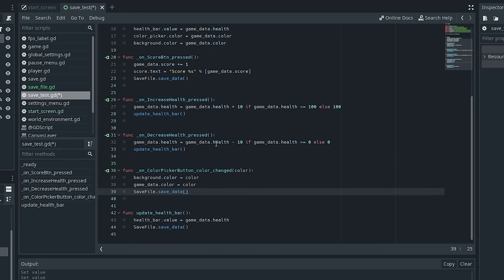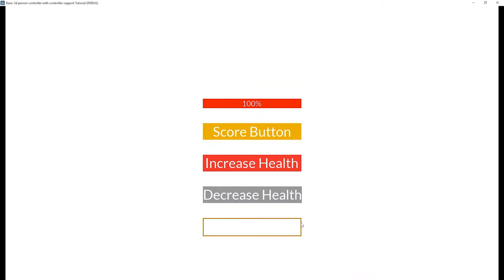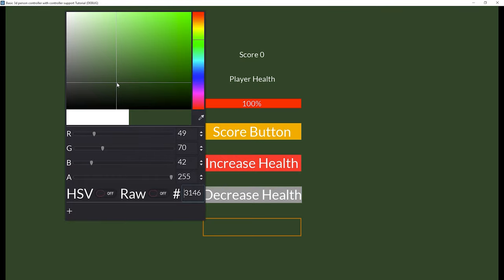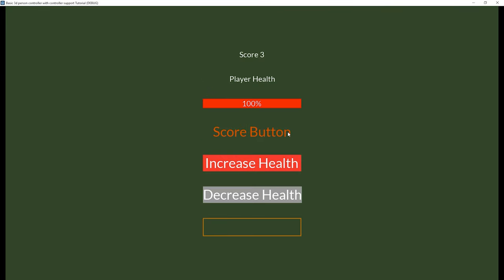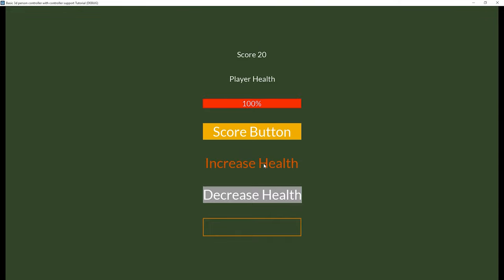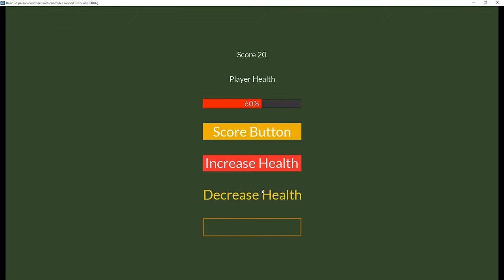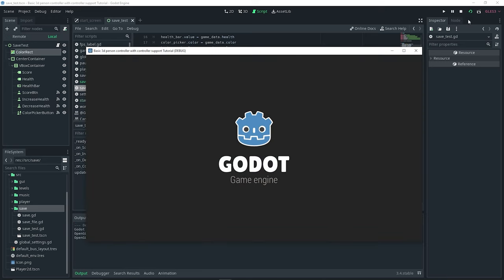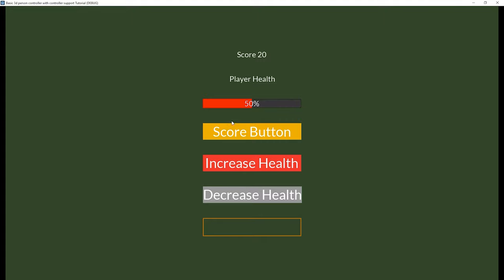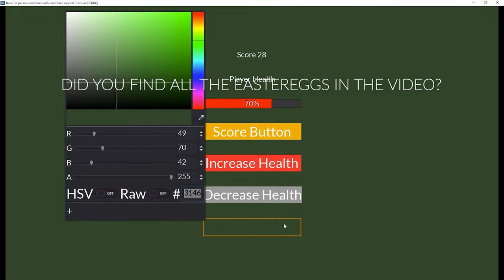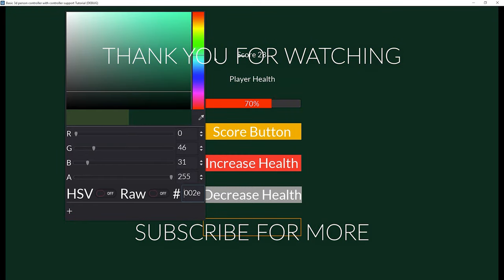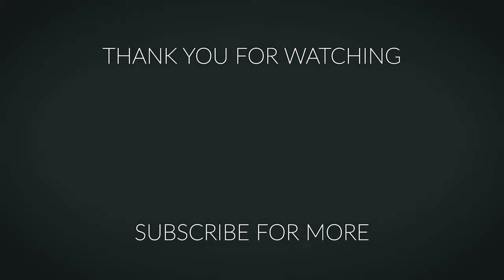Testing it out — changing the color, pressing the score button to increase the score, and adjusting health all reflect correctly in the labels. Closing and relaunching the game, we get a score of 20, health of 50, and the dark green background — it's all saved correctly. Hopefully you understand how saving data works in Godot. If you found this helpful leave a like, consider subscribing, and I'll see you in the next one.